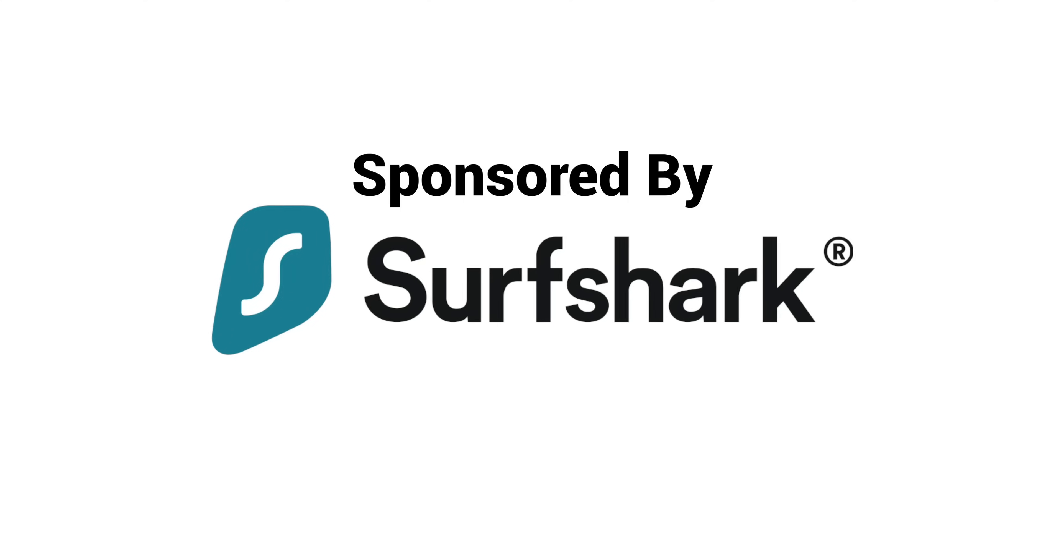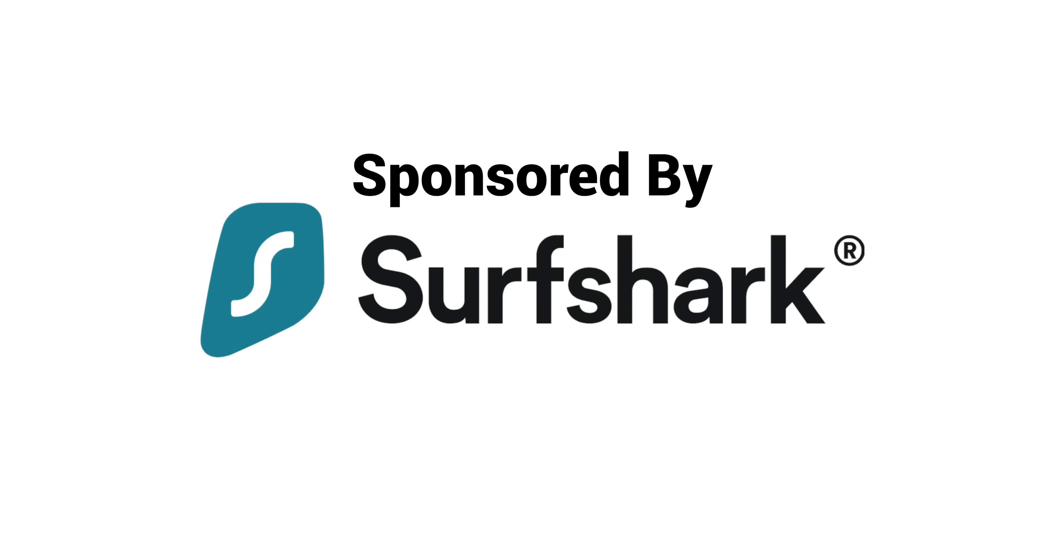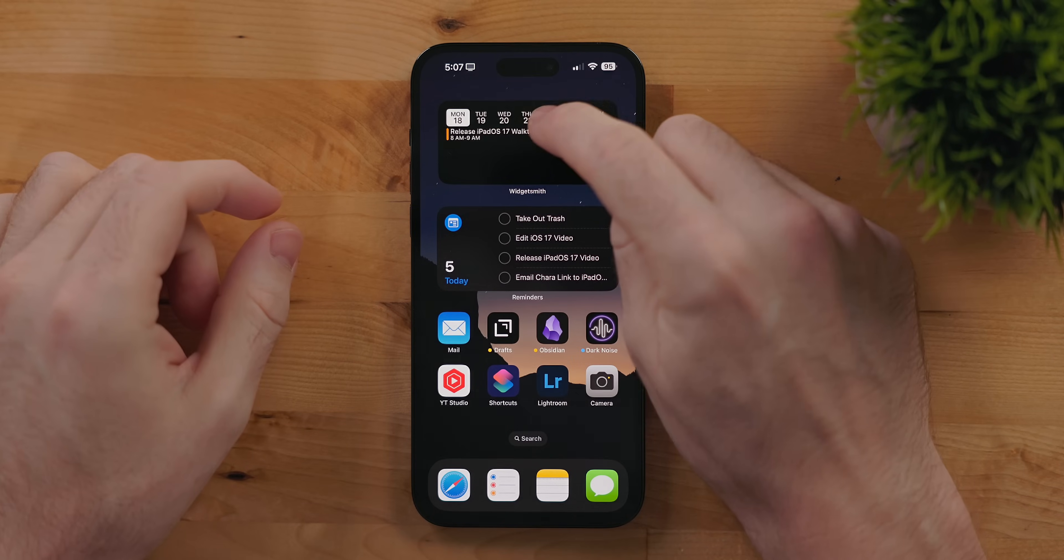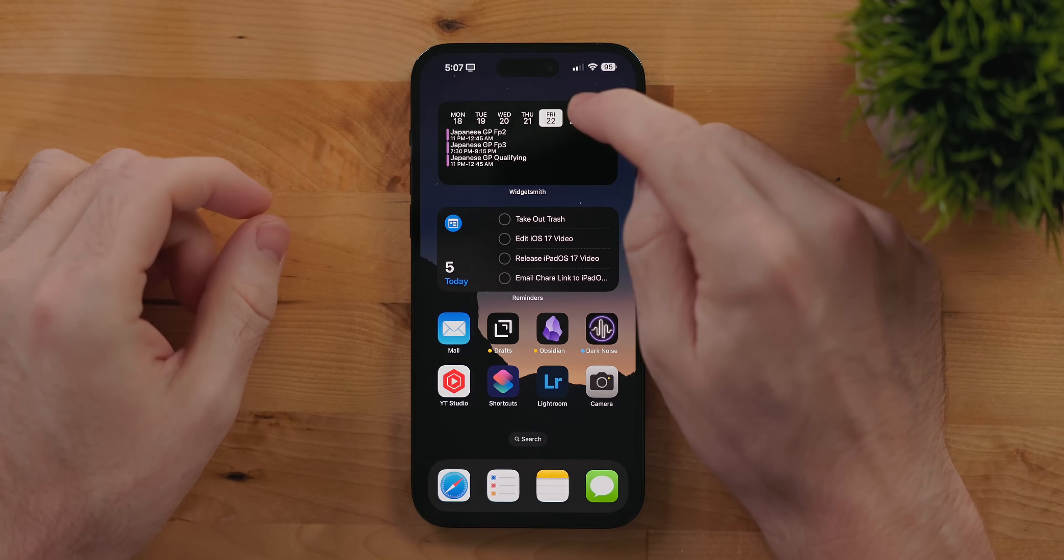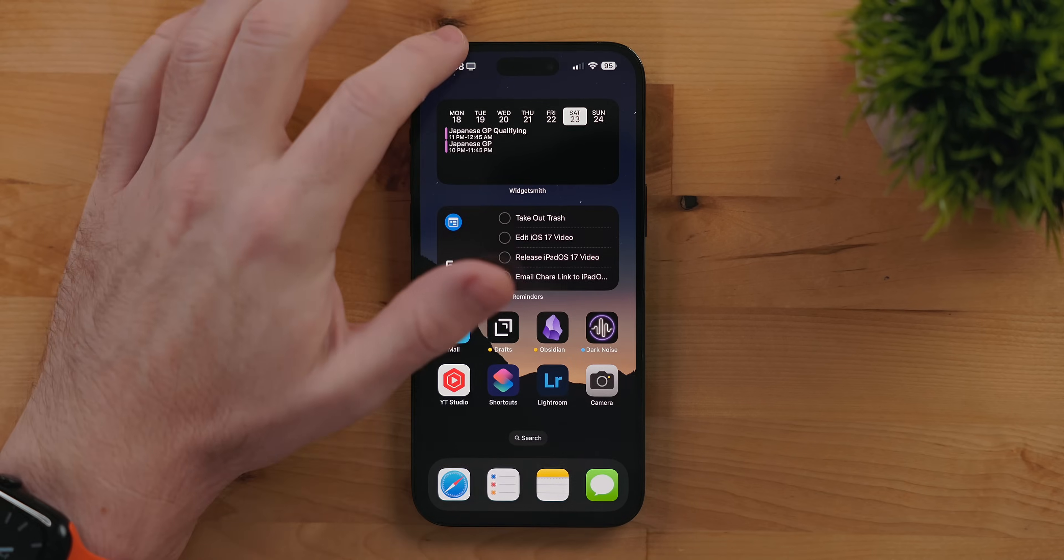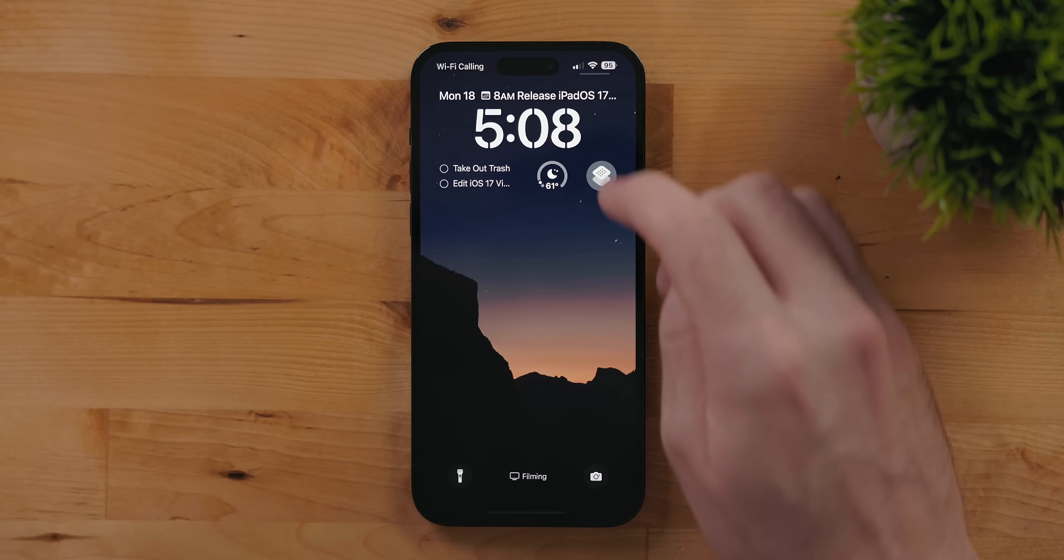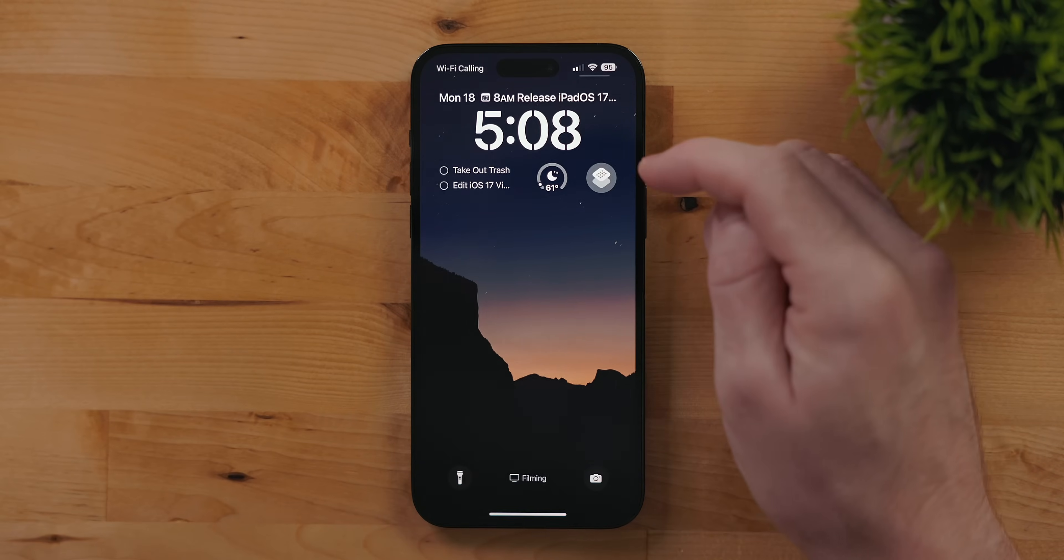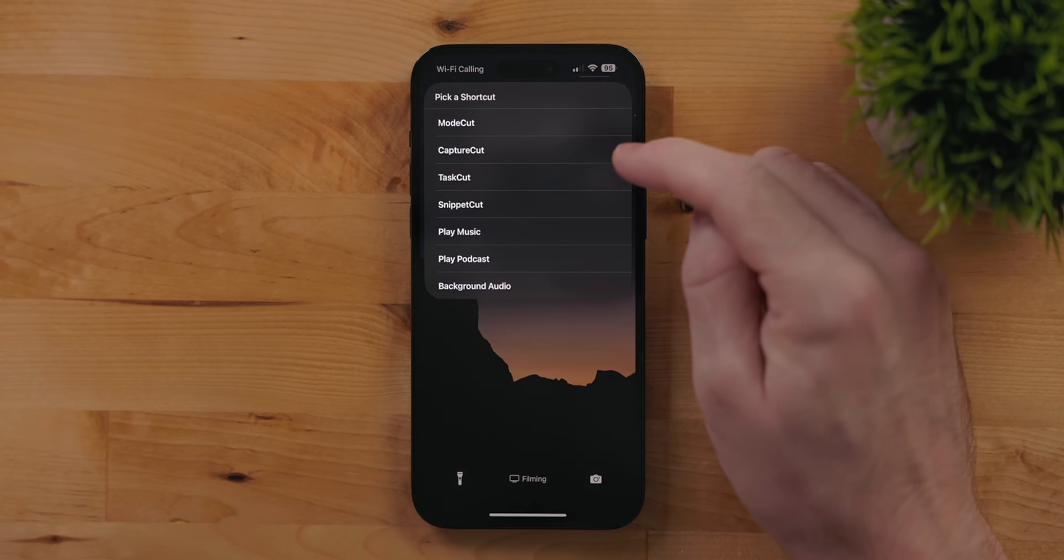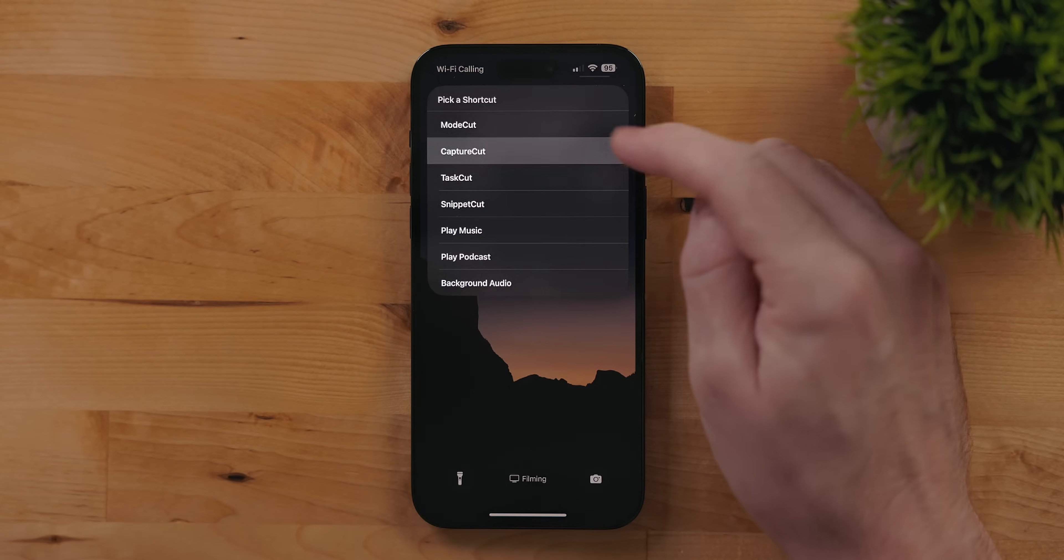iOS 17 is here and there are some really cool features along with some very useful changes. This video is sponsored by Surf Shark. Let's get into it. Widgets in iOS 17 are now interactive. This includes not just the home screen but the lock screen as well.